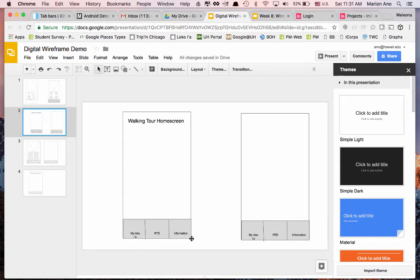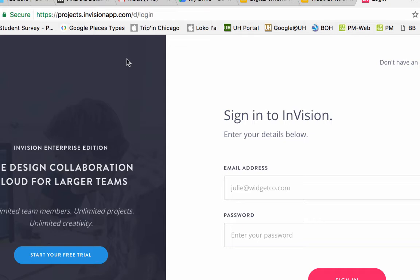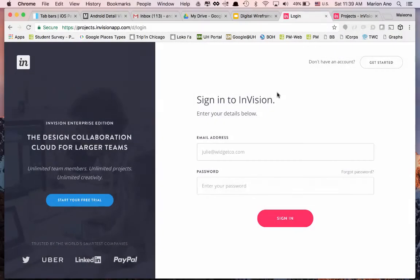Now we're going to move on to InVision. The address is projects.envisionapp.com. Make sure you create your own account — we're going to be starting the prototyping process after project number two, and that will require the InVision app, which is a great tool to prototype your mobile app design. If you haven't signed up yet, go ahead and do that now.